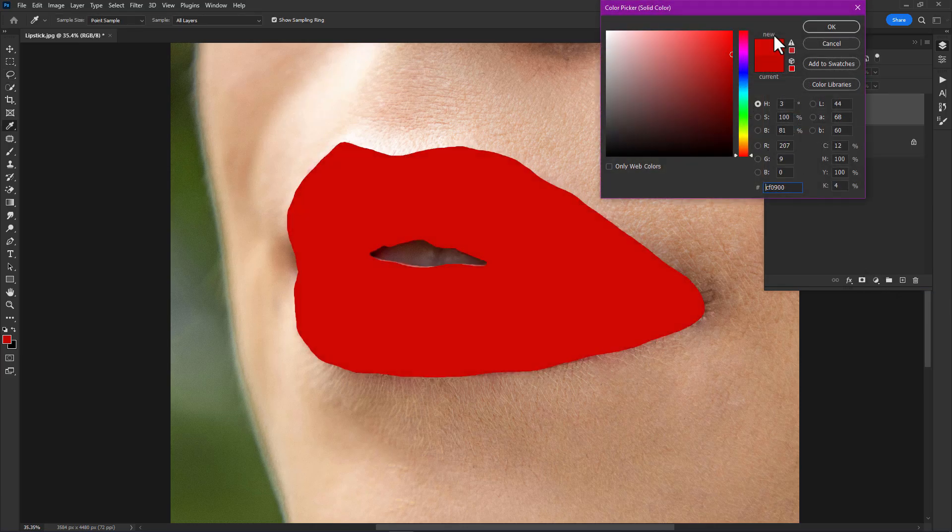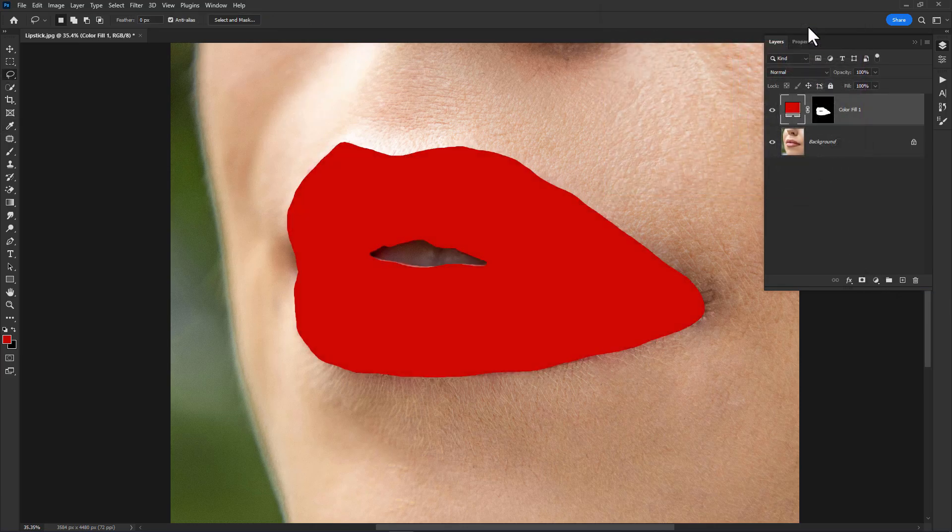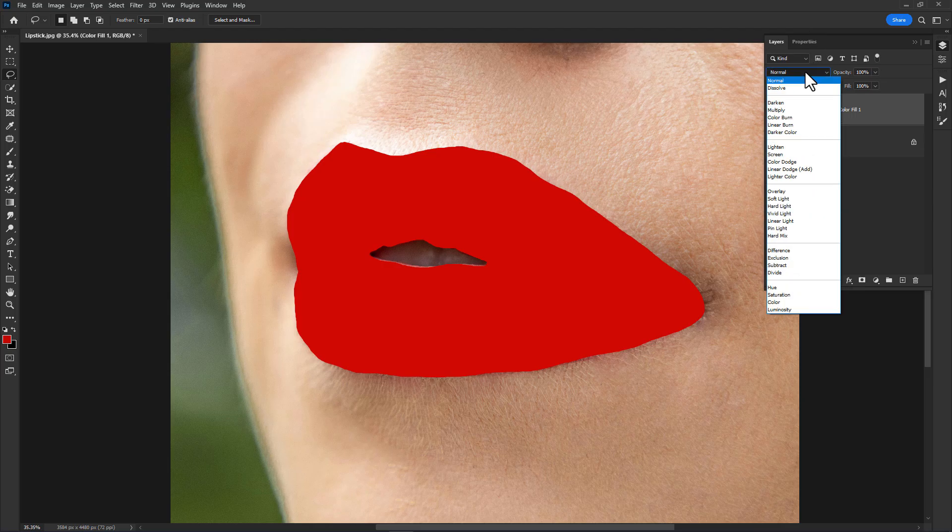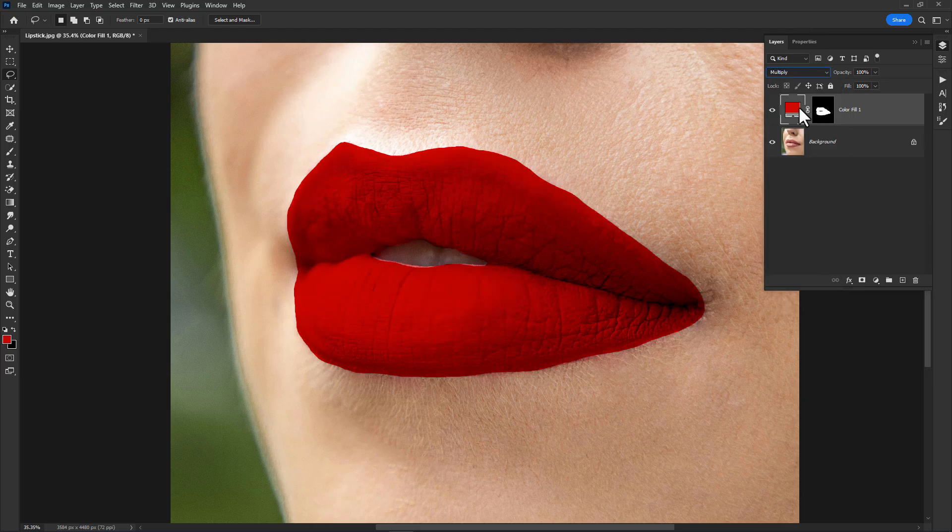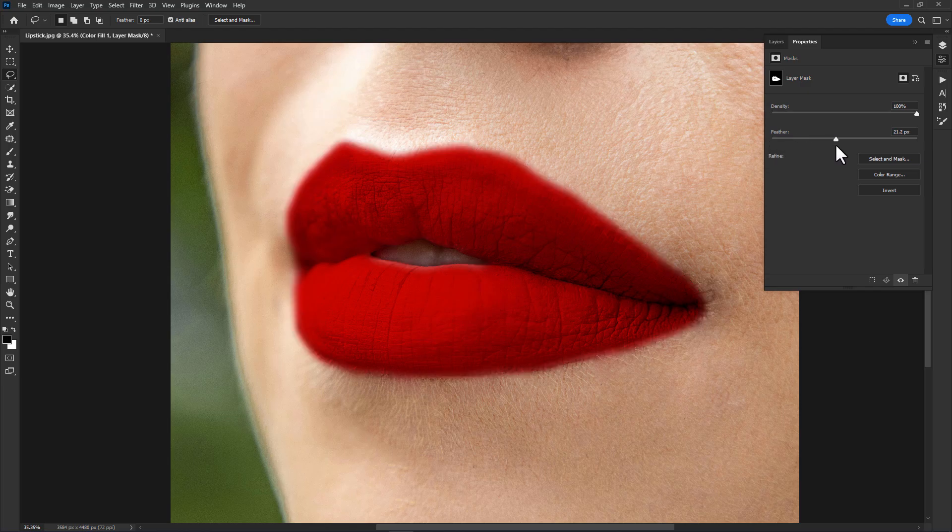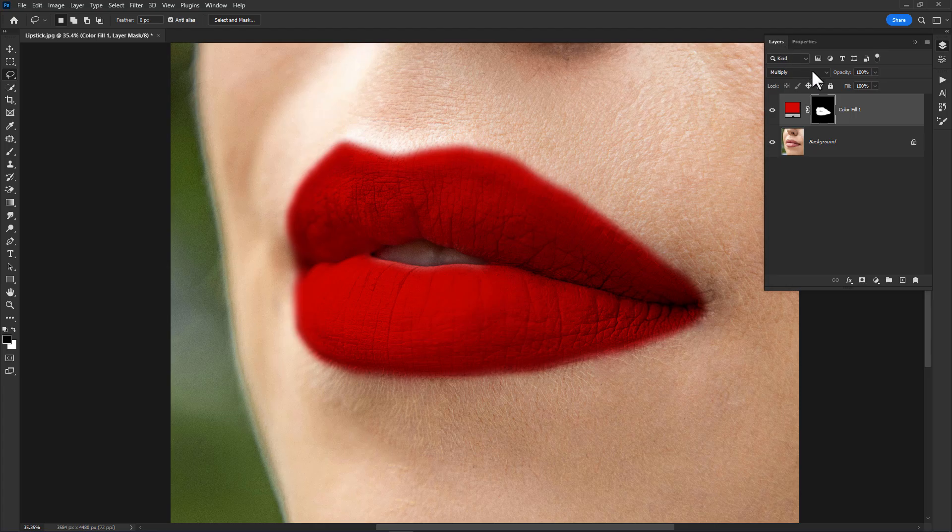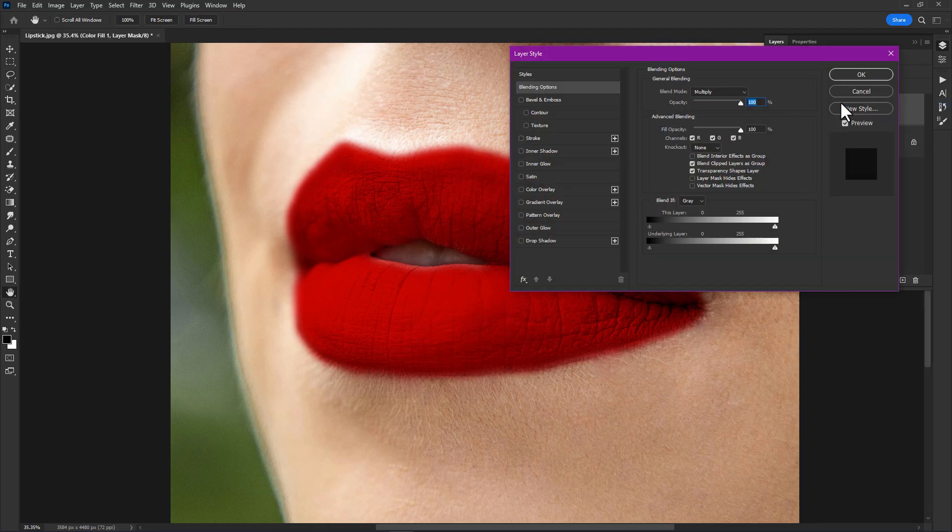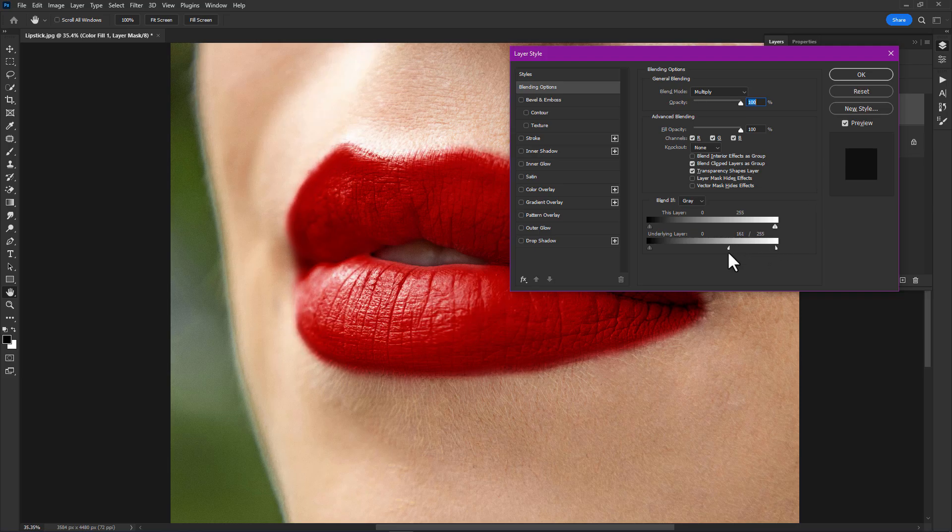Click OK. Now change the blend mode to Multiply. Double-click on the layer mask, then increase the feather value. Go to Layers, right-click, and open Blending Options. Now hold Alt and drag the slider to the left side.